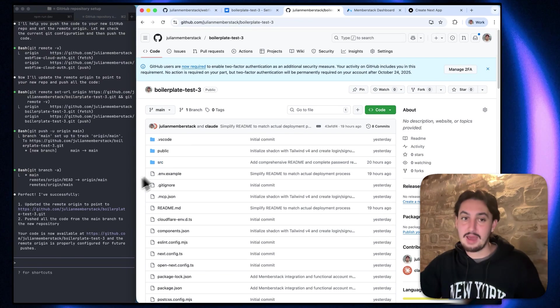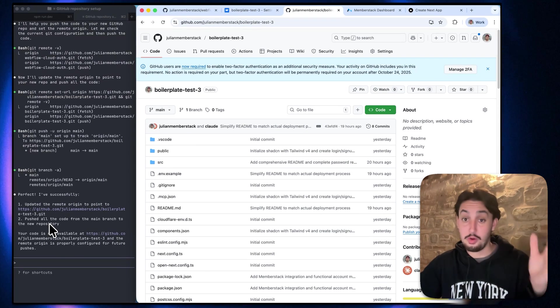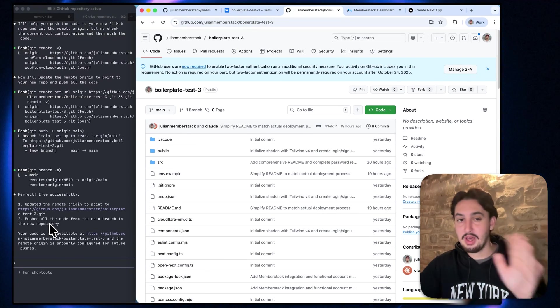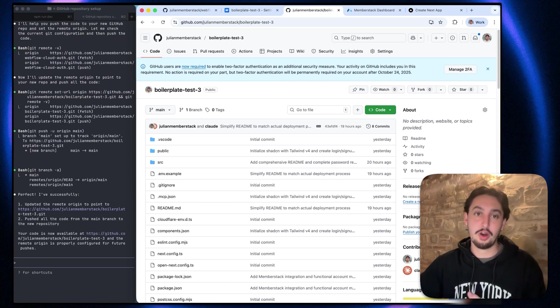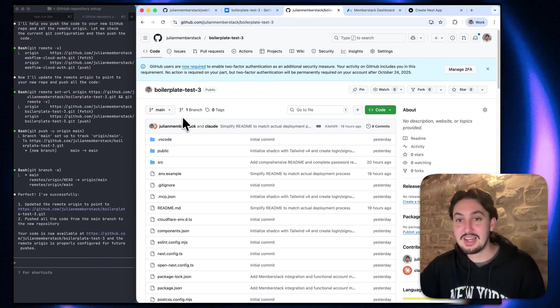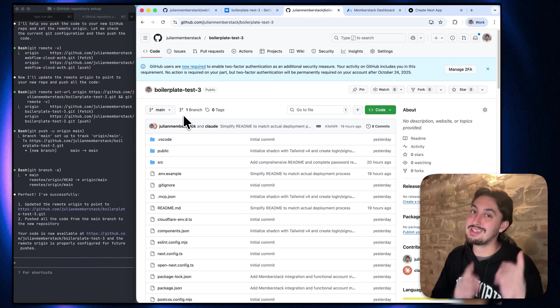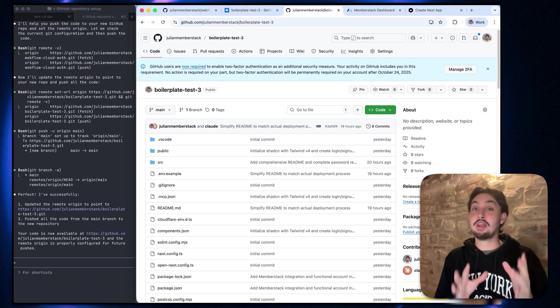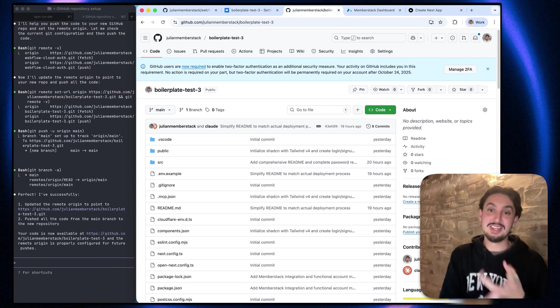Again, if you're vibe coding, it's as simple as saying to cloud code, push to GitHub. If you're a developer, then you already know how to do that. So, all right, we have this now. And the final thing we need to do is get this running. We have our local environment set up and it's in GitHub. How do we deploy it now with Webflow Cloud? The good news is it's super duper easy.